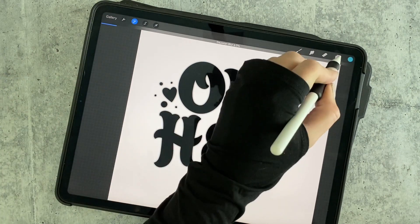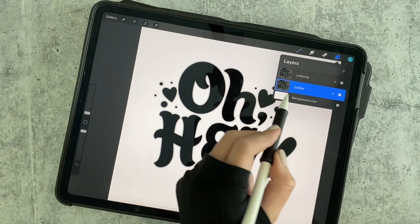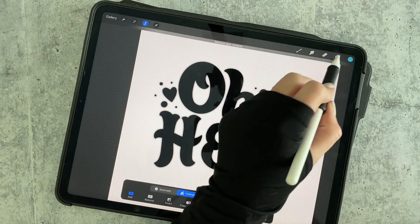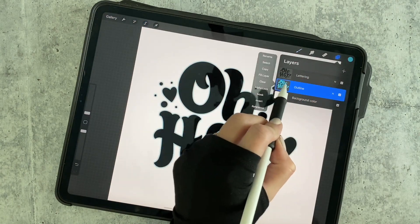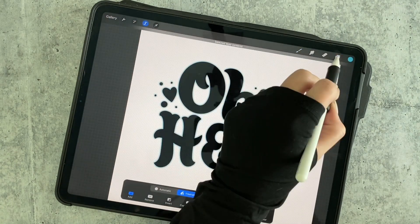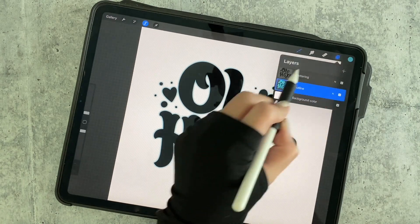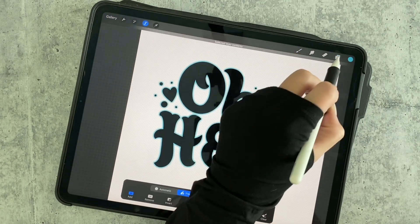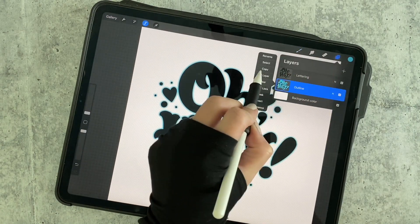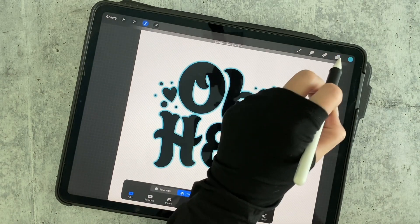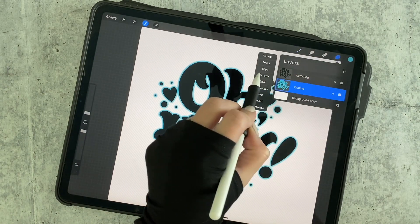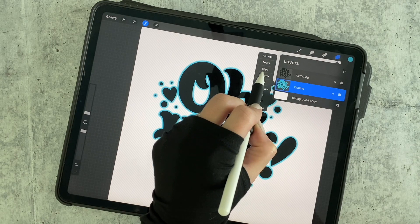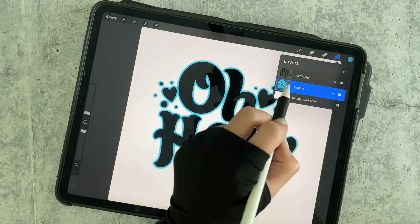I'm here at 6%. Now I'm going to go back to my layer panel. I'm going to click Select, Fill, and I'm going to repeat this five to seven times — just tapping the layer, clicking Select, Fill — until you get a nice opaque outline.